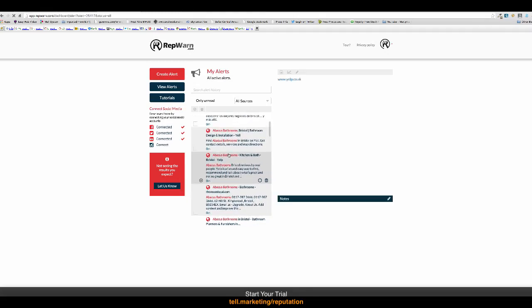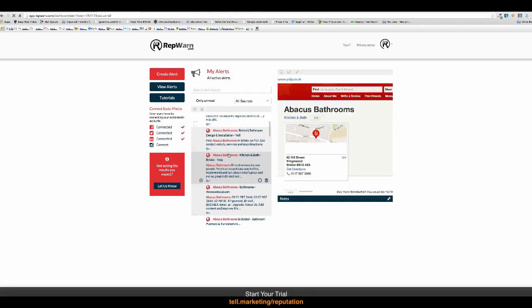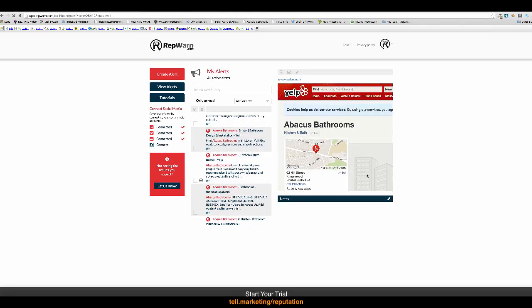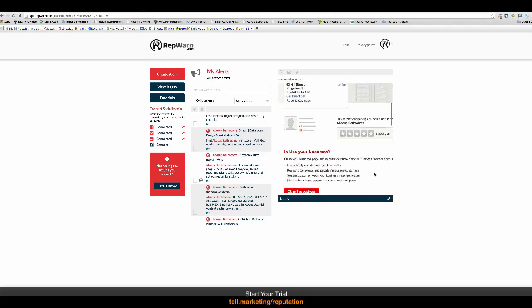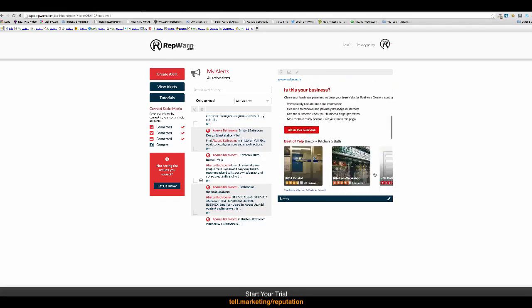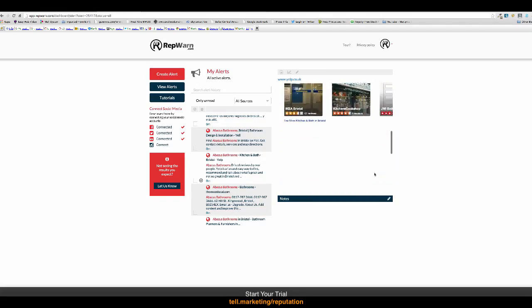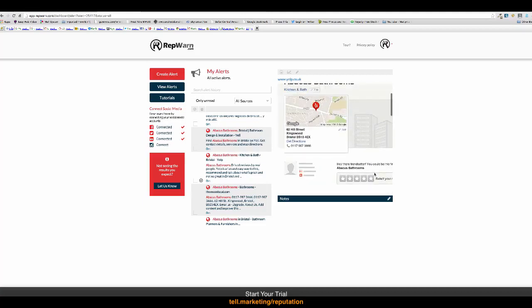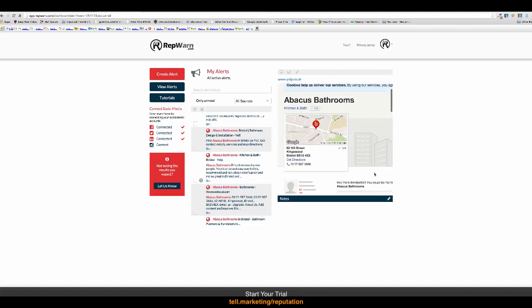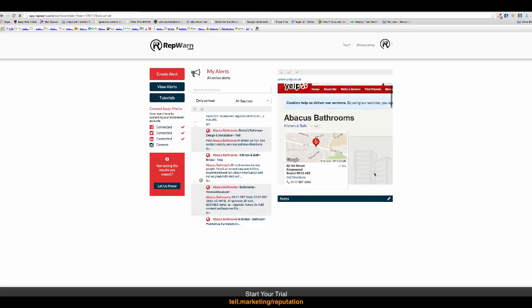And then to jump in to one of these conversations, if you simply click on it, and it tells us here that Abacus Bathrooms is in Bristol, that there are people. There's obviously this website here. And it allows us to go in and look at the comments and reviews instantly.